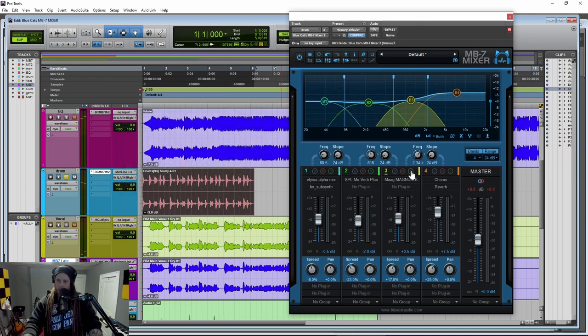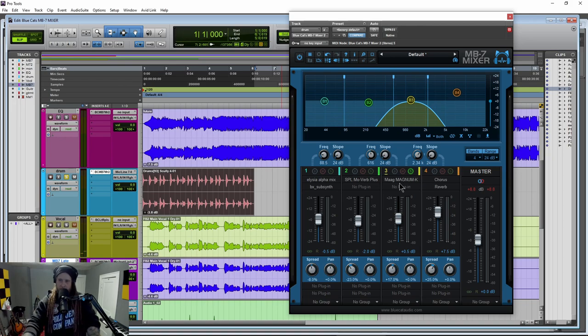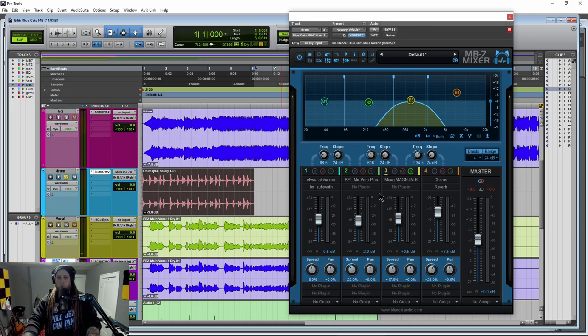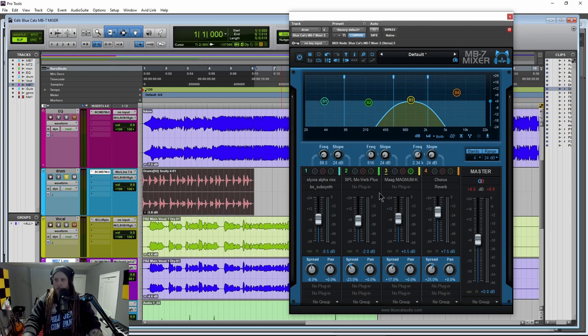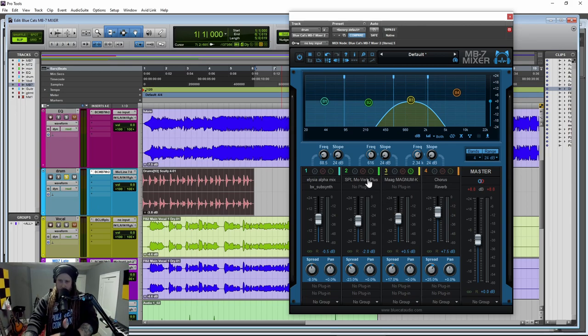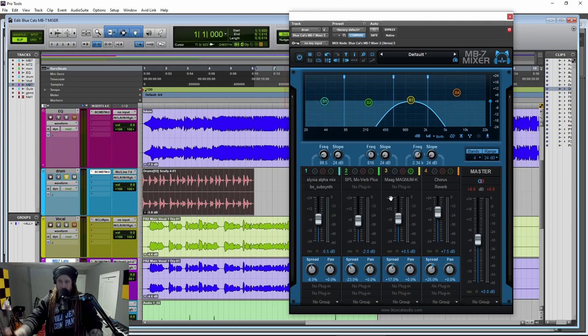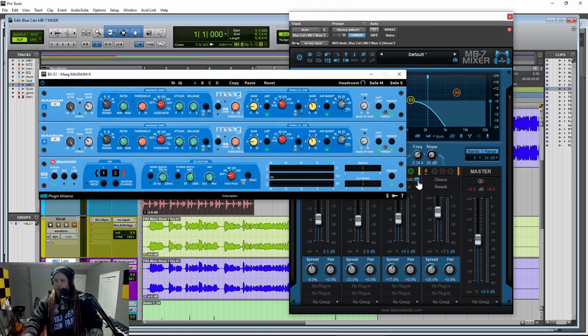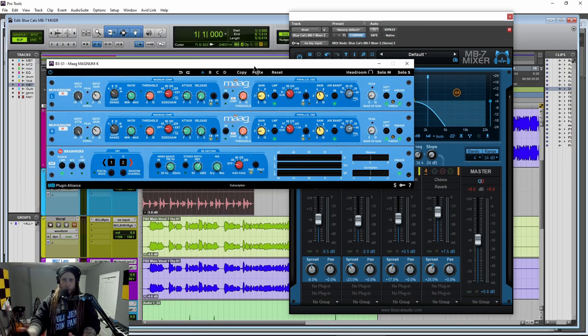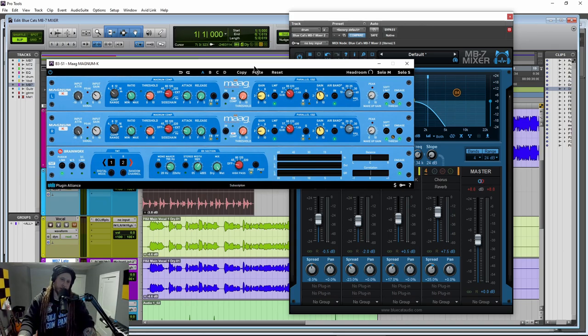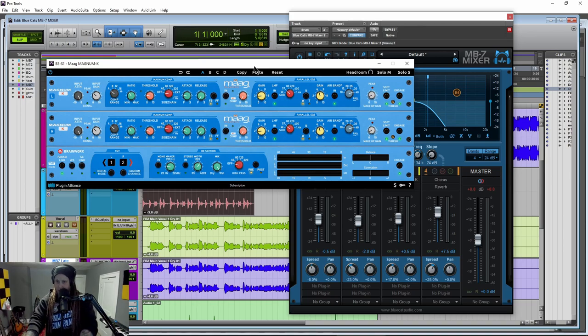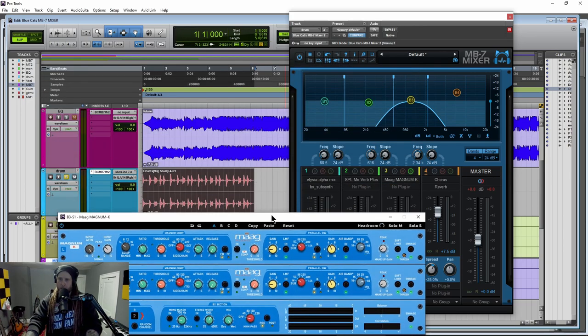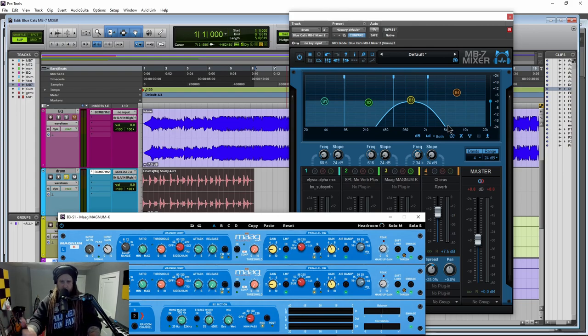And then up here, again, we're affecting all of these ranges separately. There's really no way you could do that by default, at least here in Pro Tools, there's really no way you could do that by just putting these plugins on their insert, but we can do it here in the MB7 Mixer. So up here, this band, we have another compressor, a completely different compressor. So in this way where you can sort of use the MB7 Mixer, like a multi-band compressor, either using the same compressor across all of your bands or even different compressors across your bands.